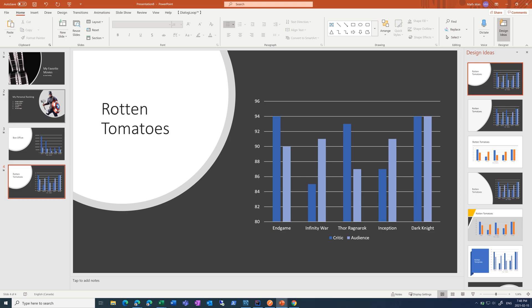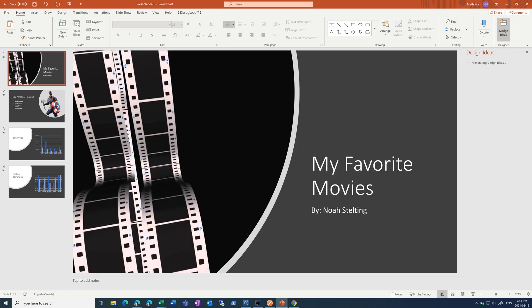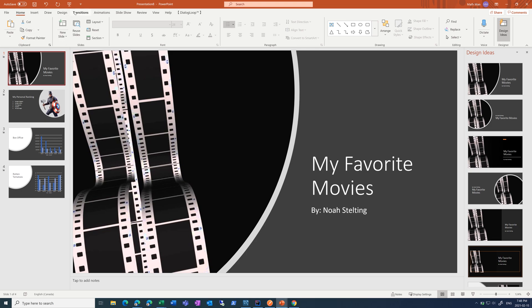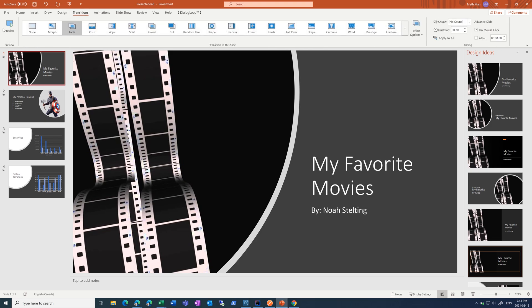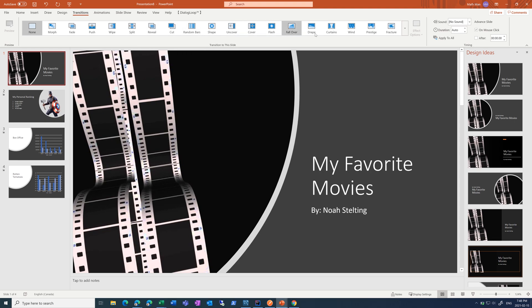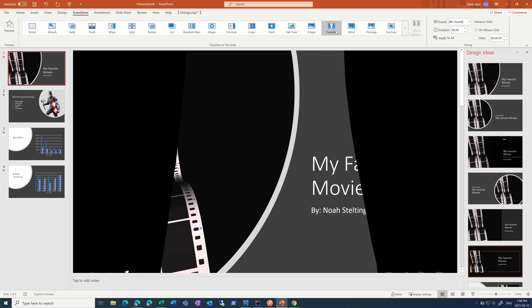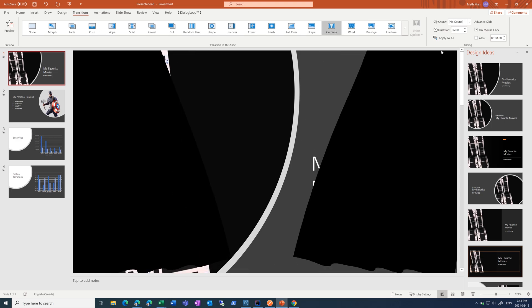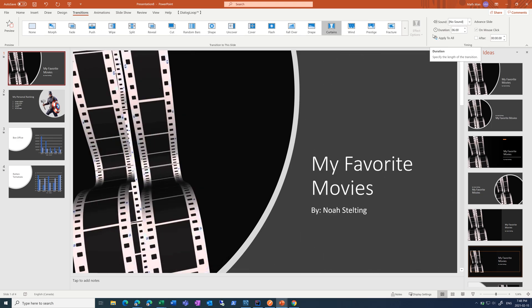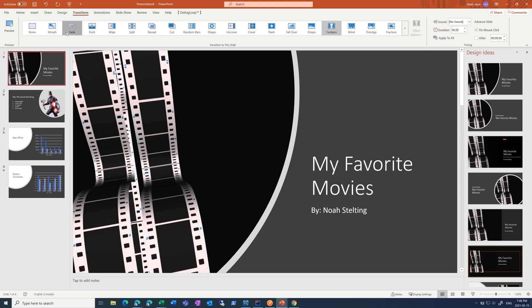Now, what we need to add is our transitions. So, what you want for transitions between slides is something, again, very simple and quick. Something like curtains is just unnecessary. It takes six seconds, which is very wasteful. So, these first couple ones are some good options. I'm going to choose fade. And then I'm going to do apply to all, so that it goes to every slide.